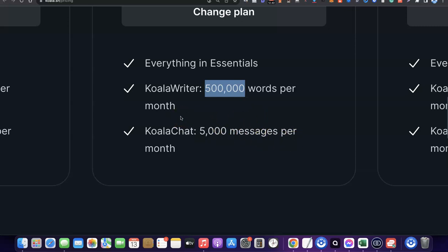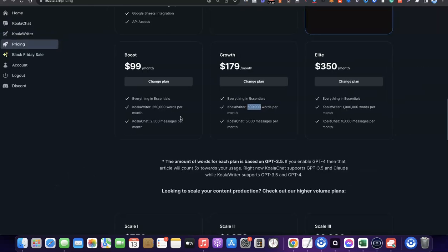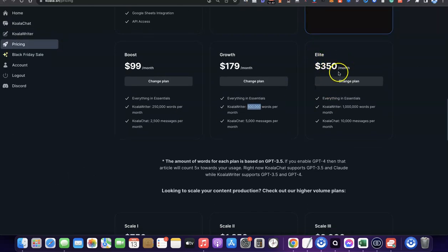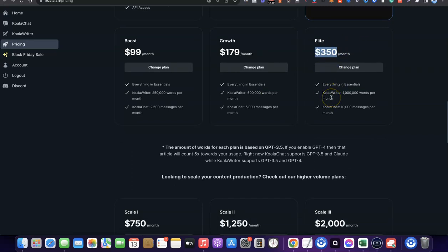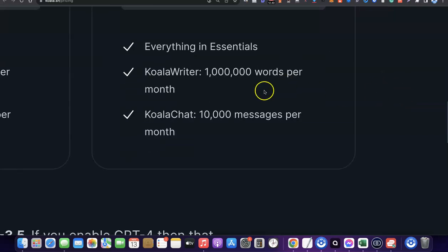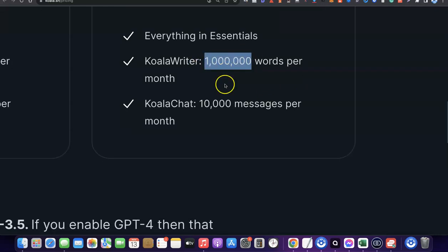The next plan is the Elite plan, which costs $350 per month. This gives you access to all the features in the previous plans, plus 1 million words that you can use for the next 30 days. It also comes with 10,000 Koala Chat messages per month.